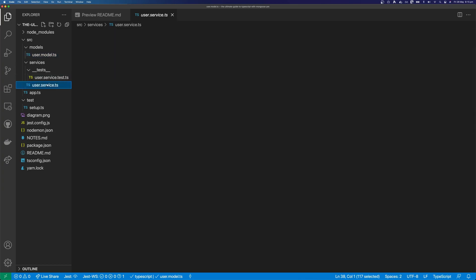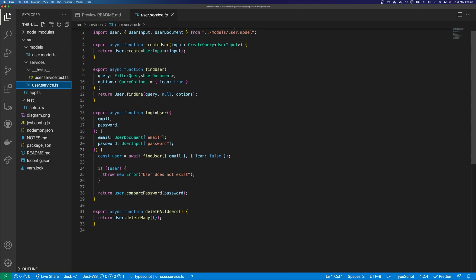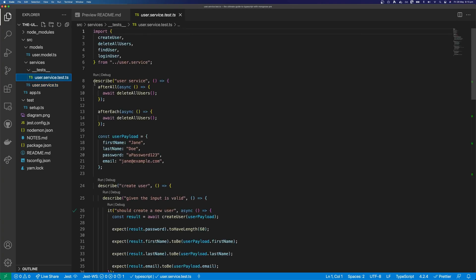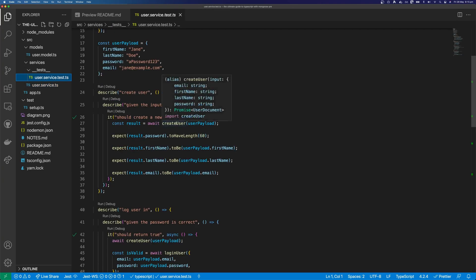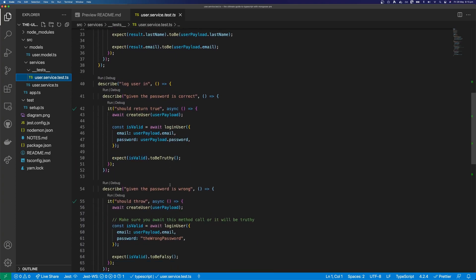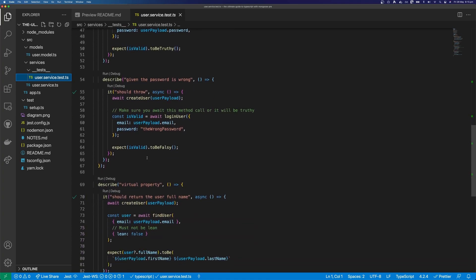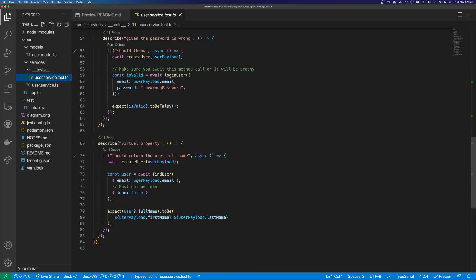Then we're going to move on to our user service. We're going to create a create user method, a find user method, a login method that uses our compare password method, and a delete all method for testing. And finally we're going to move on to our tests — we're going to test our create user method, then our logging in method, our logging in method under a different condition, and then we're going to test our virtual properties, and that will conclude the video.